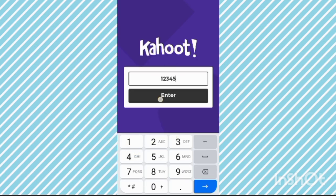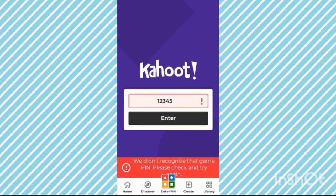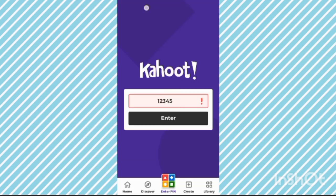You have to enter the pin like 1, 2, 3, 4, 5 — like that. And they will connect you. Now you will see how to create a quiz on the computer. We will see that next.